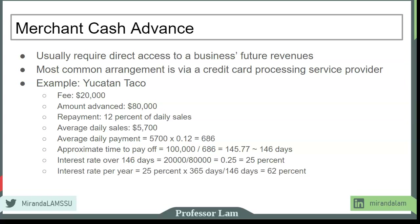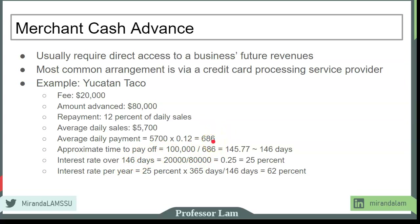Merchant cash advance is an expensive form of financing. More importantly, because the cash is taken directly from revenue, a company may not have enough money to maintain operations. A lot of businesses end up trapped in a merchant cash advance problem — in order to make the daily $686 payment, there's a high probability the company racks up credit card debt or falls behind on payments to suppliers or employees, and when the 146 days are up, they have to take out another advance and the cycle continues.